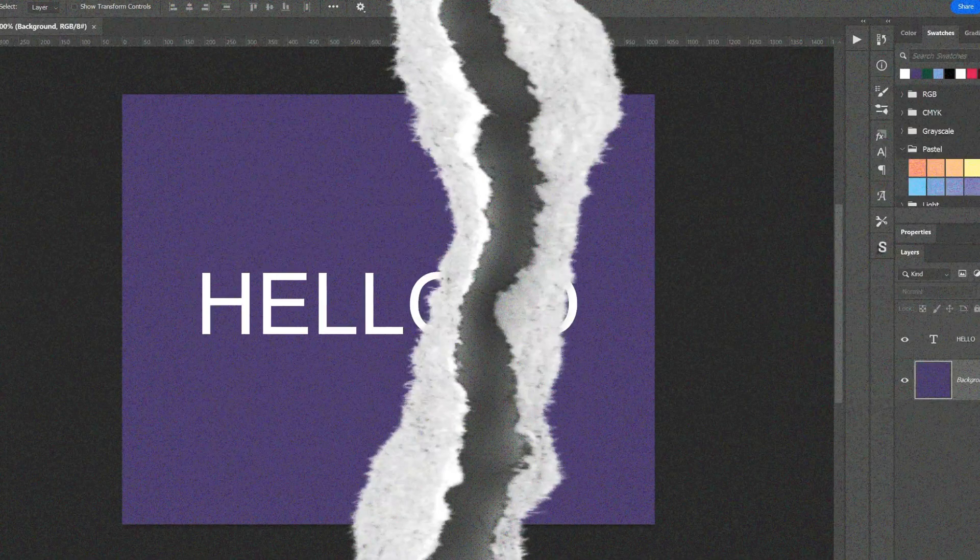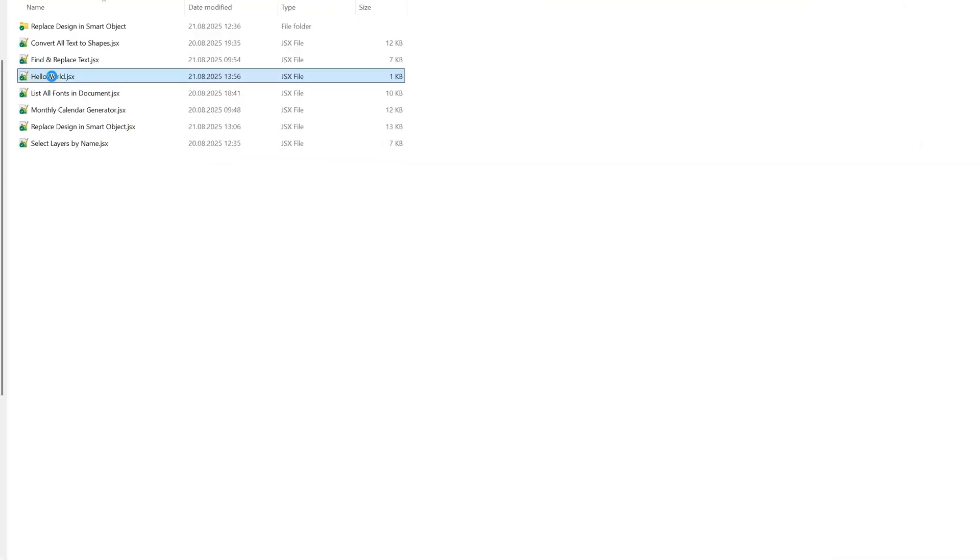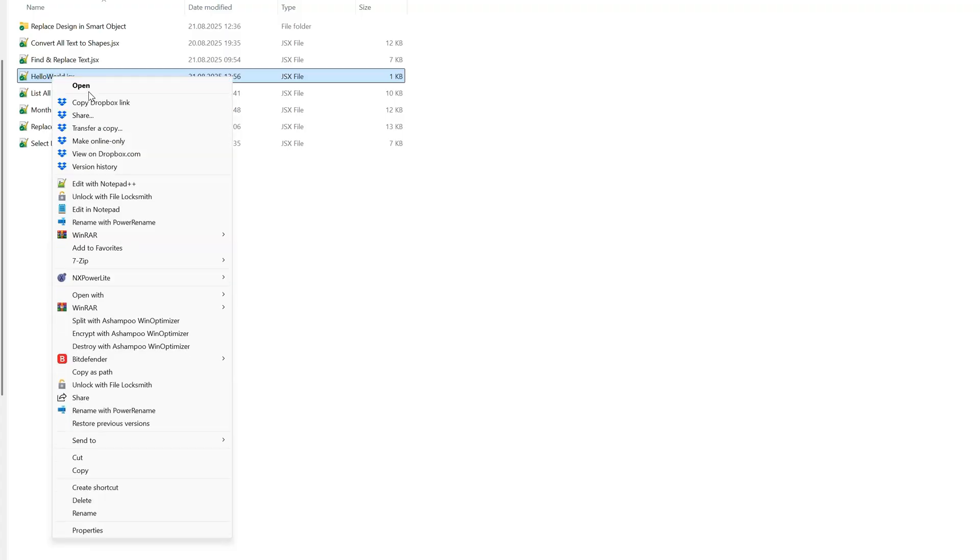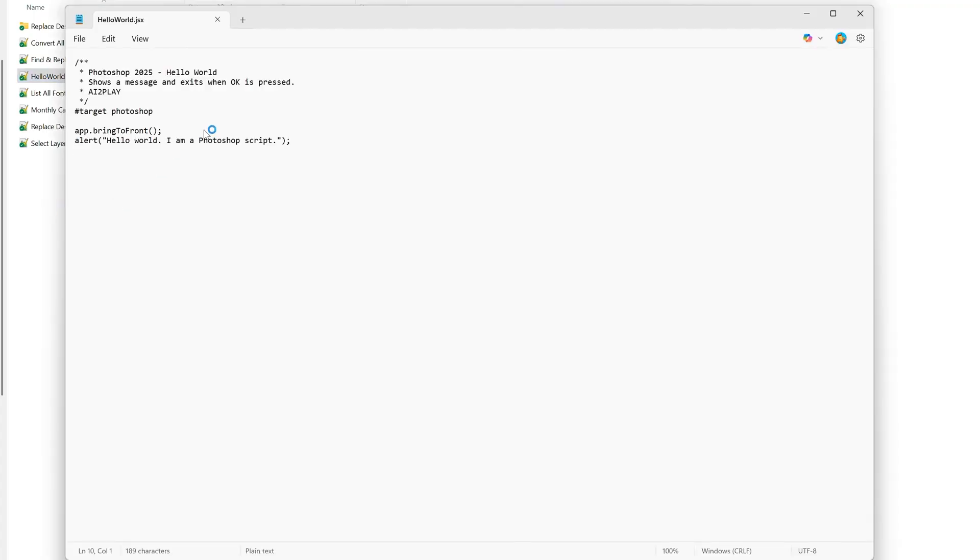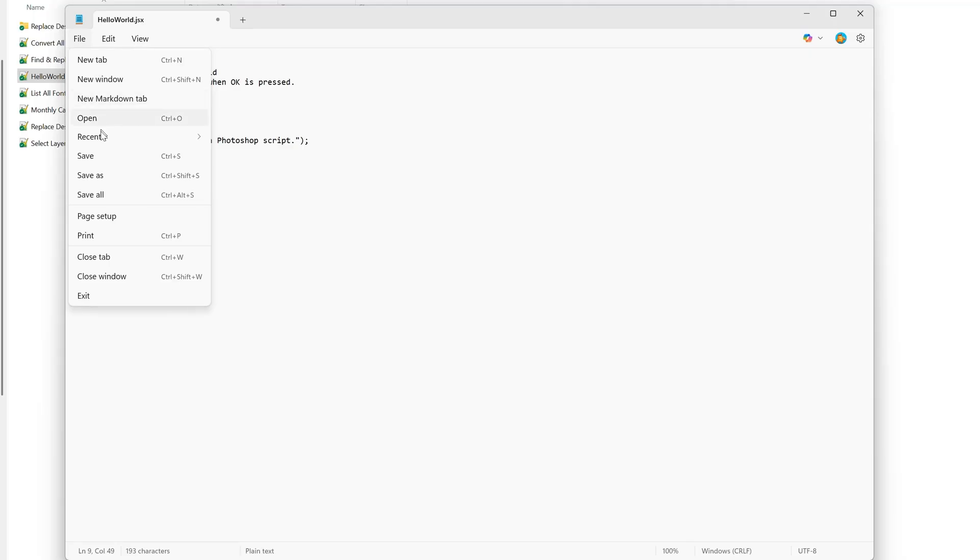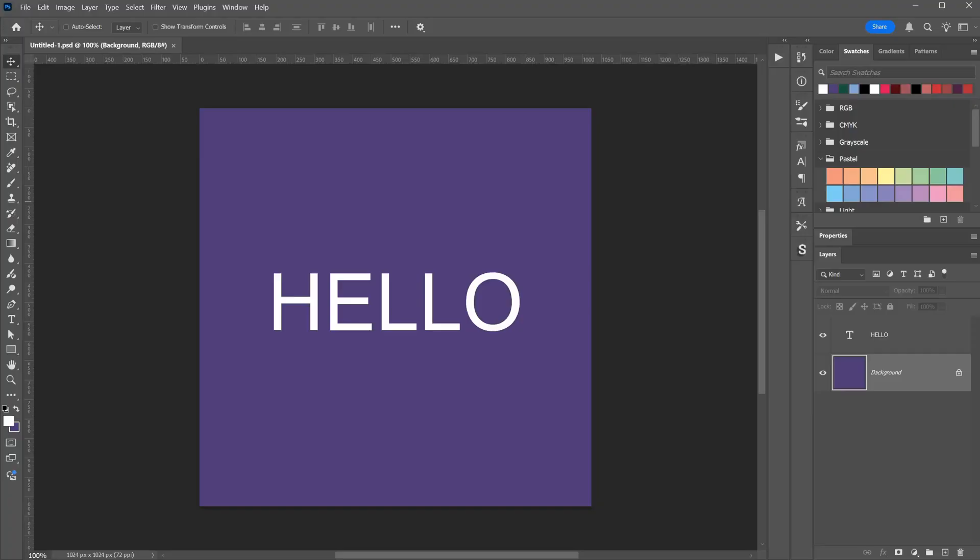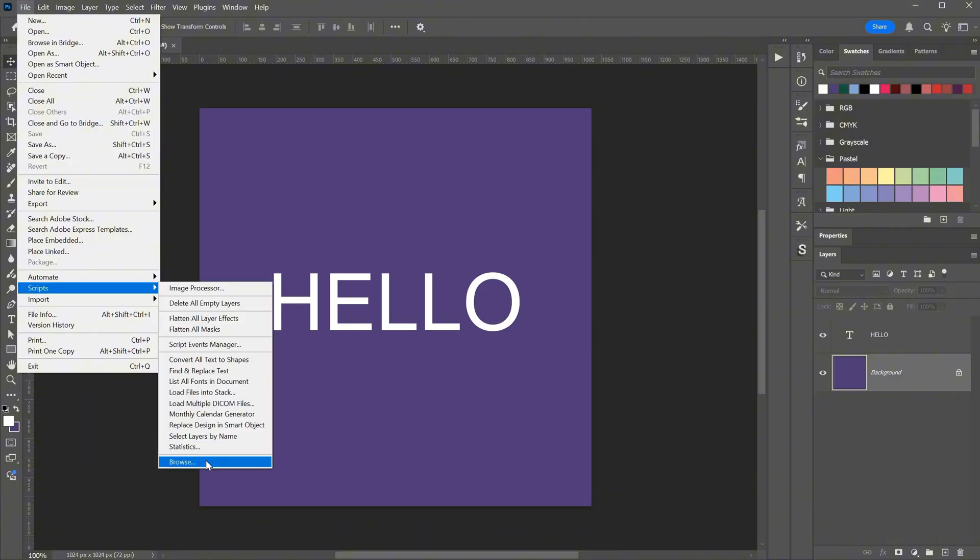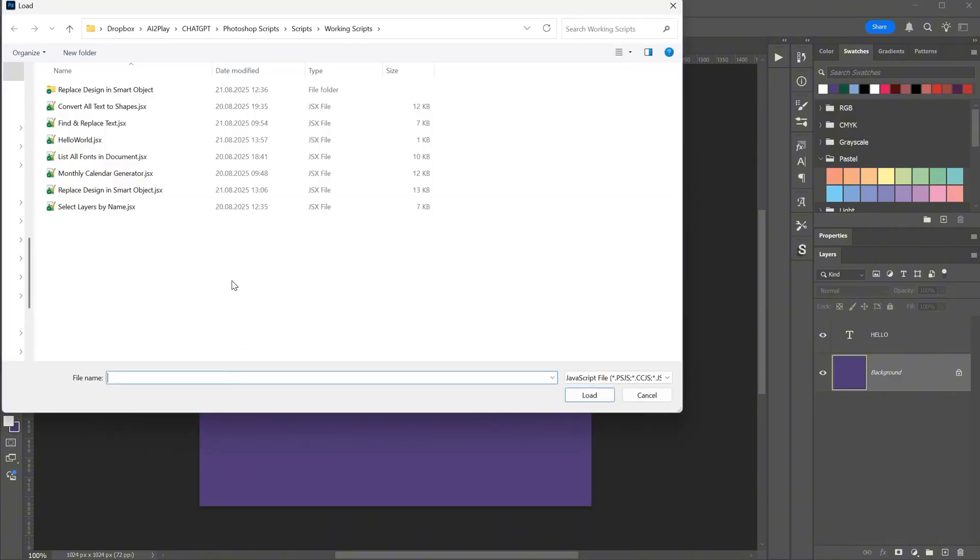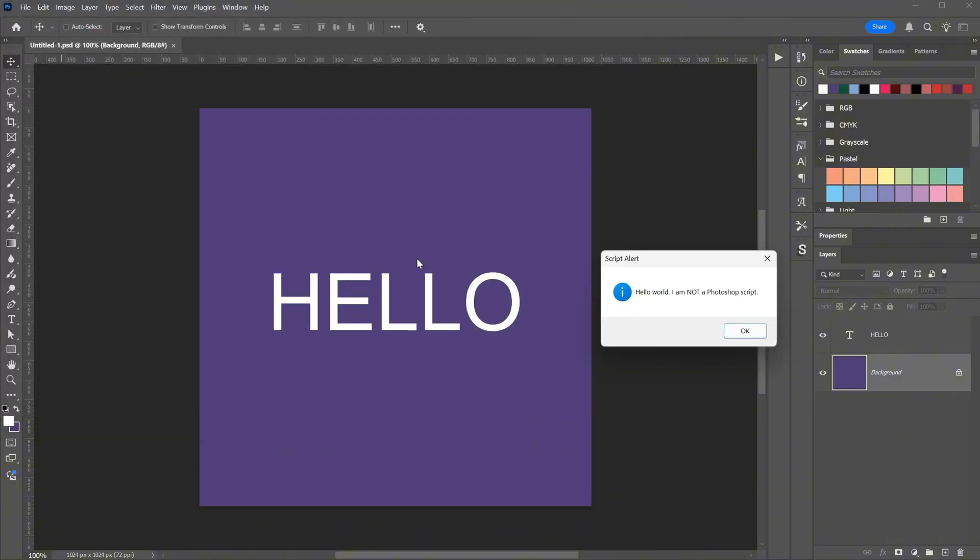If you want to edit the script, open it with Notepad or Notepad++, adjust the text, then go to File and Save. Since it already has the right extension, you can save directly. Go back to Photoshop, browse to the script again, open it, and you will see the updated message.